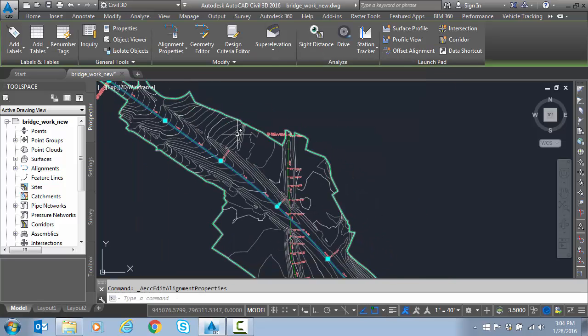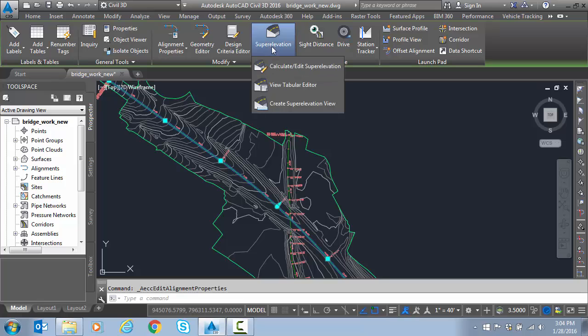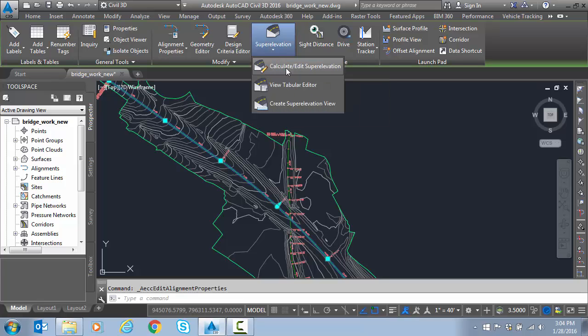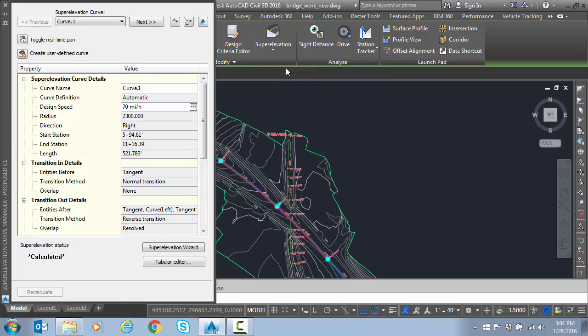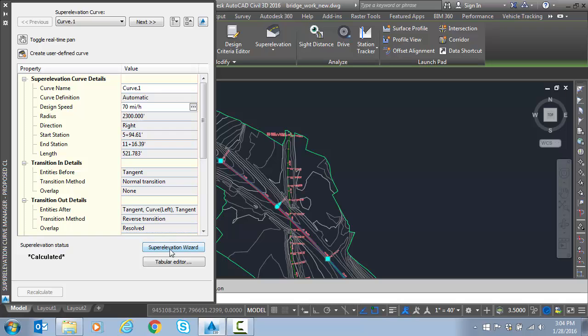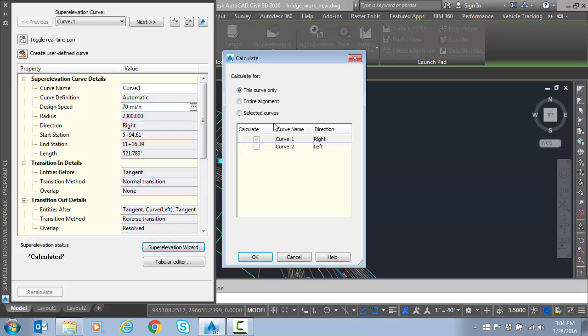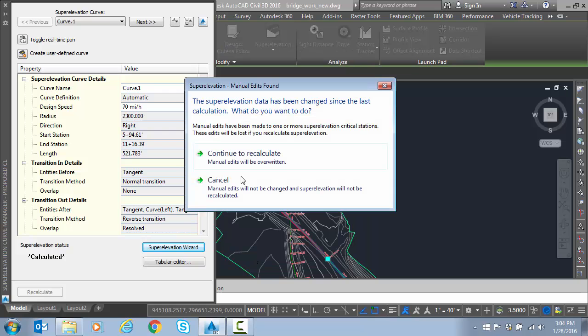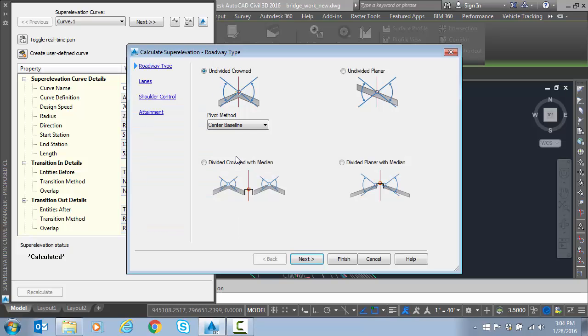So now that we're done with that step, with the alignment still selected, we're going to go to superelevation calculate edit. You can see that we had run some scenarios and we had some superelevation already on here. So that's okay. If we run the superelevation wizard, we have the ability to go entire alignment and override what was there. So we're going to continue to reach out, no big deal.